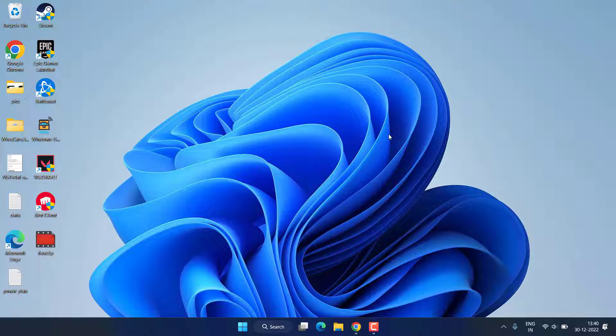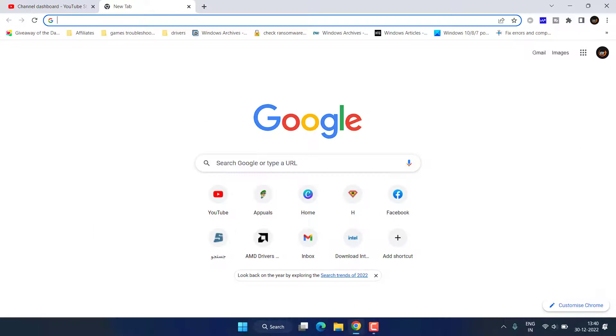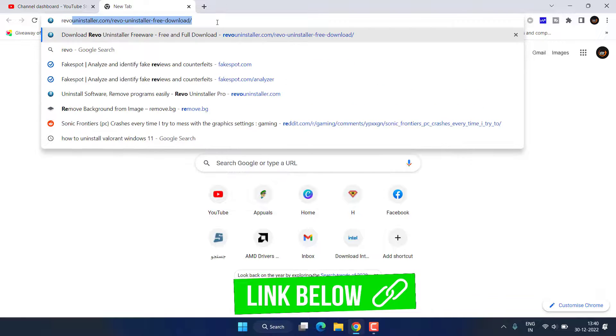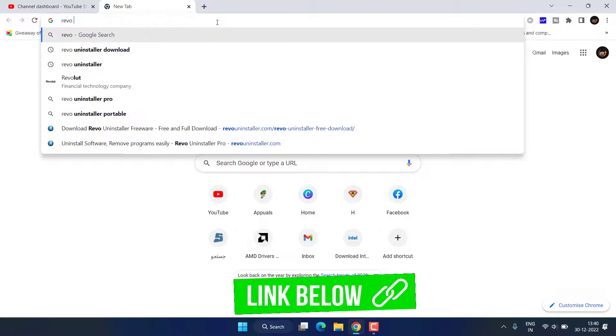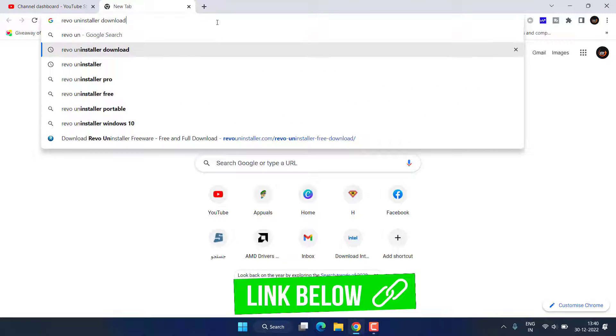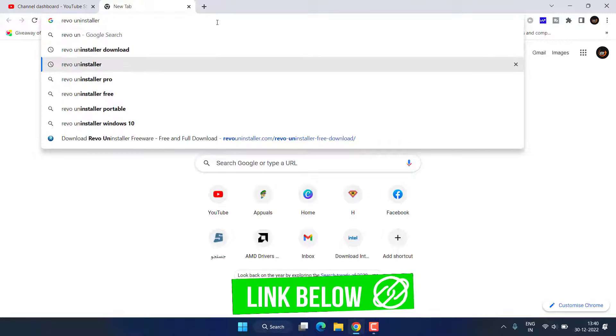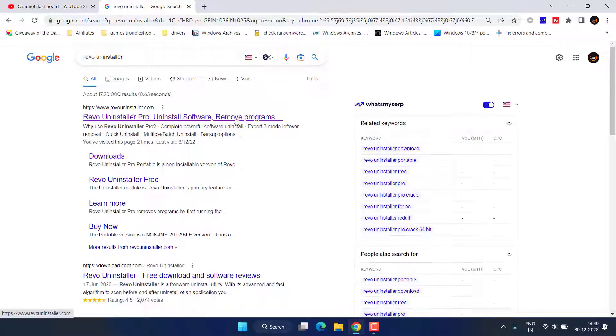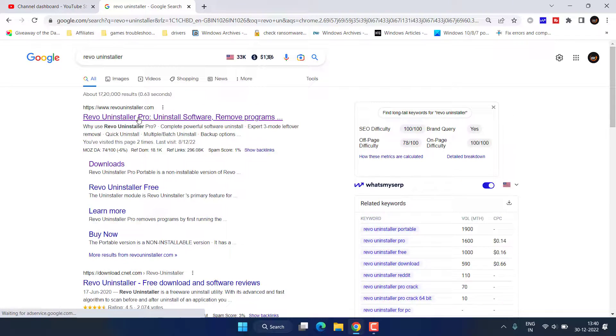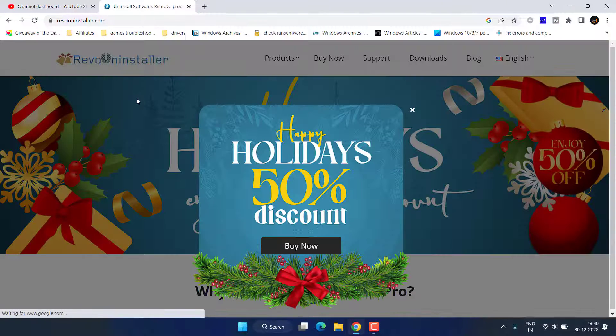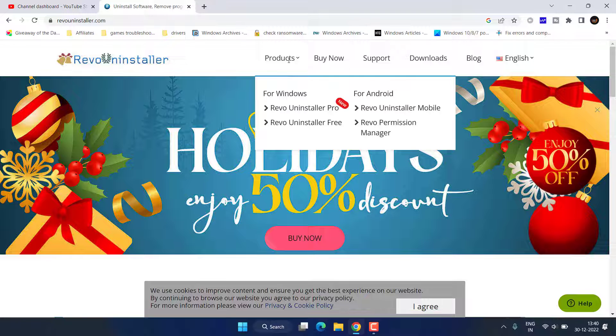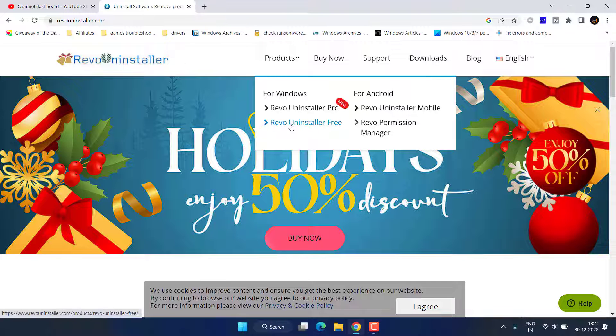And here you need to type Revo Uninstaller and hit the Enter key. Open the official website of Revo Uninstaller and here click on the option Revo Uninstaller Free.